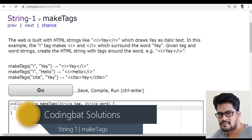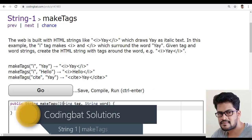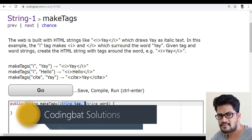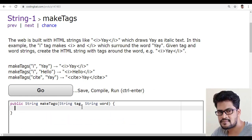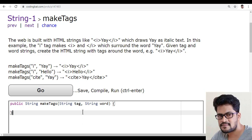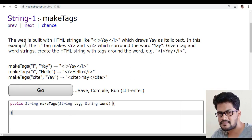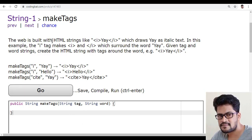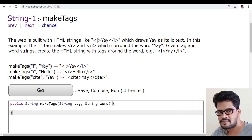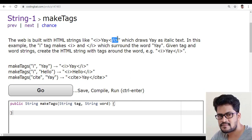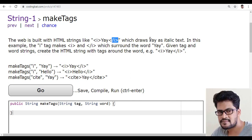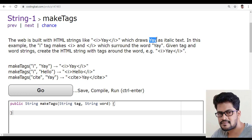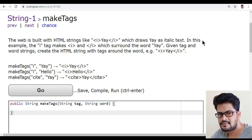The question has two things: one is the string tag and the string word. So the question is, the web is built with HTML strings like this one, the i tag and close the tag, which draws the string in italic text.